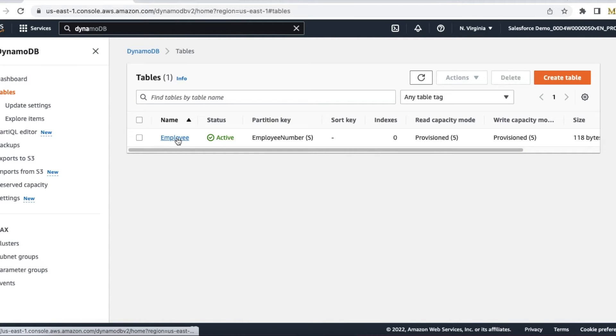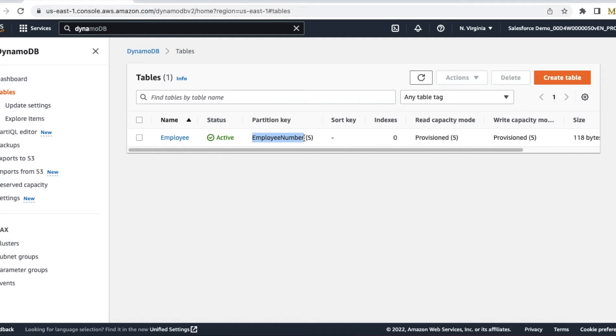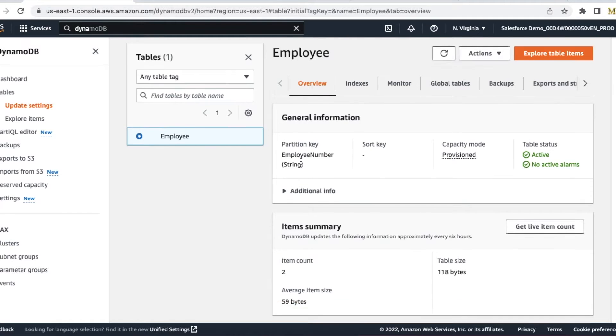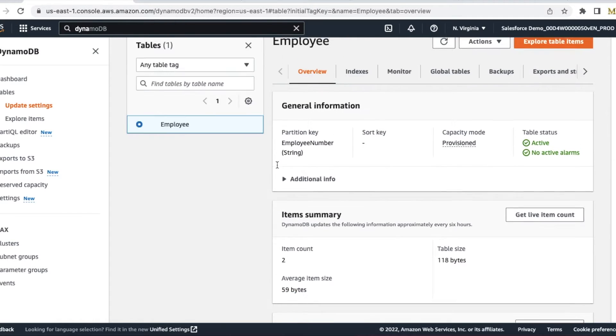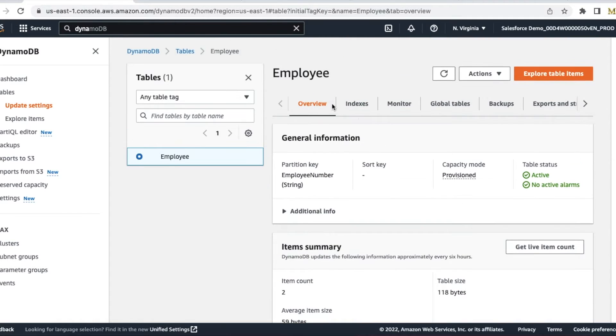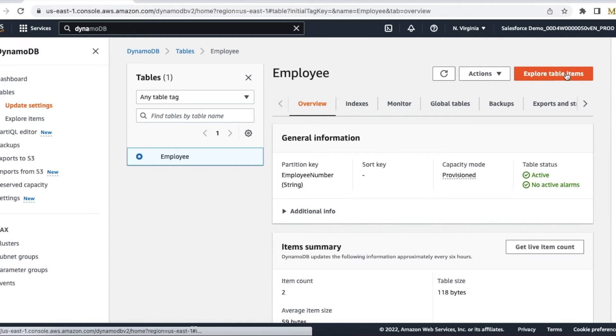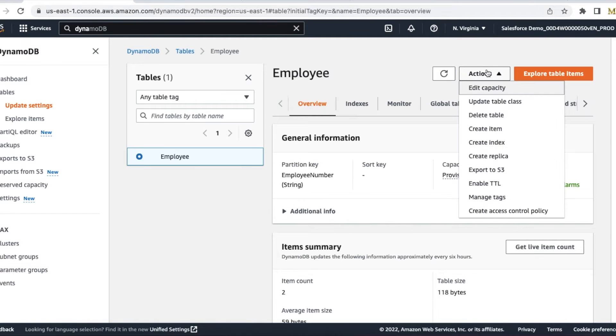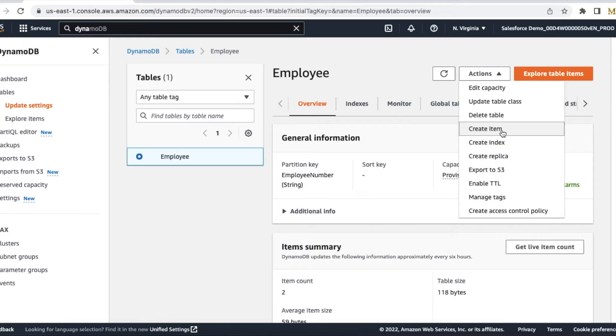In my case, I have created a table called Employee, and the partition key which is the primary key is my employee number. If you want, you can explore the table items, the records in this table, and you can also create an item using this create item button so that it will be available in Salesforce to view.